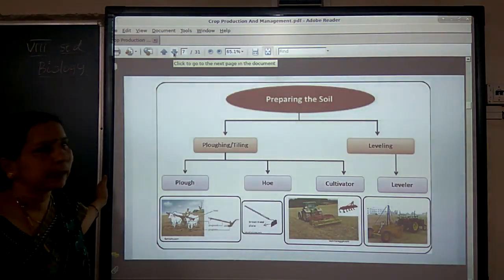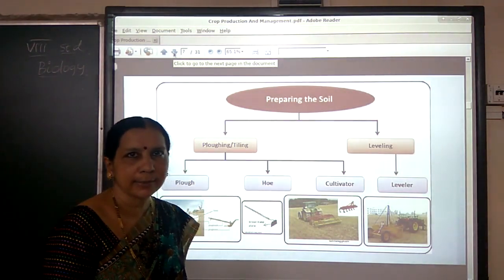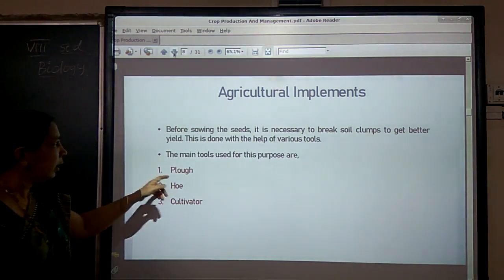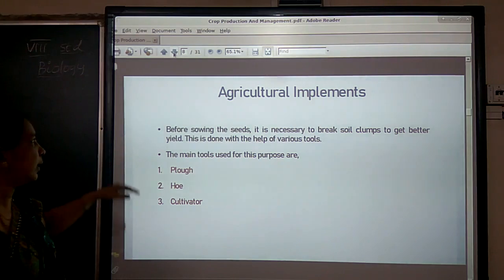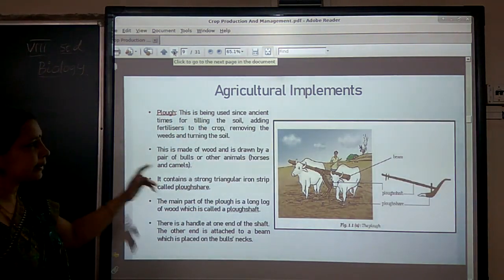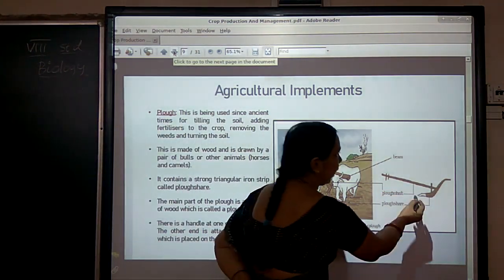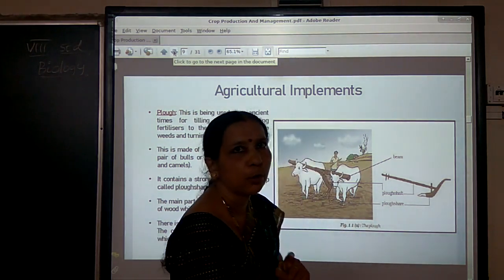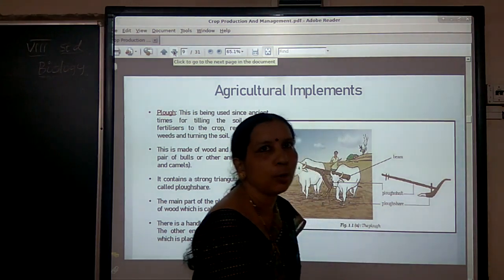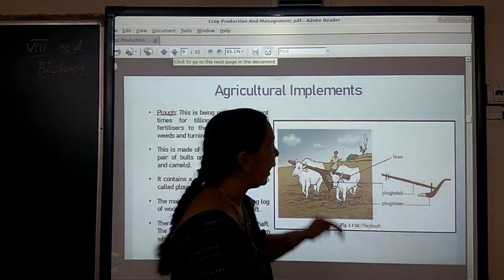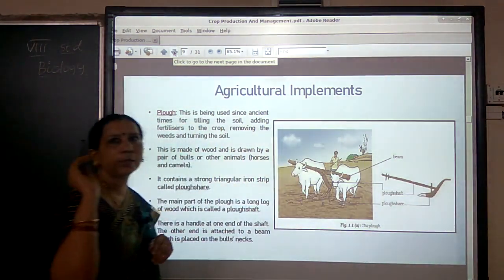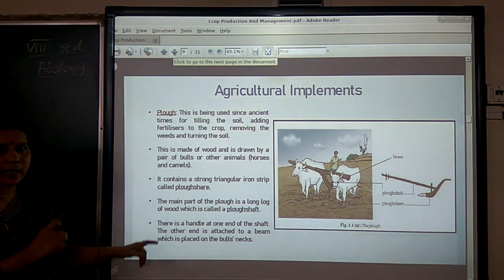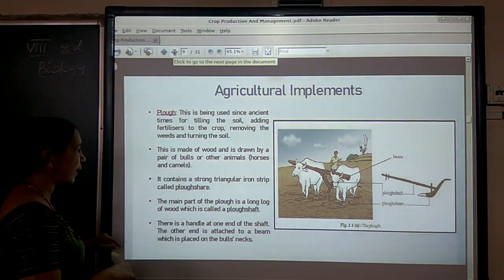The implements used by farmers for cultivation are the plow, hoe, and cultivator. Look at the structure of a plow — it contains a triangular strong strip of iron called the plowshare, and the main part is a long log of wood or iron called the plow shaft. One end of the plow shaft has a handle and the other end is attached to a beam placed on the bull's neck. Nowadays this wooden plow is replaced by iron plows.